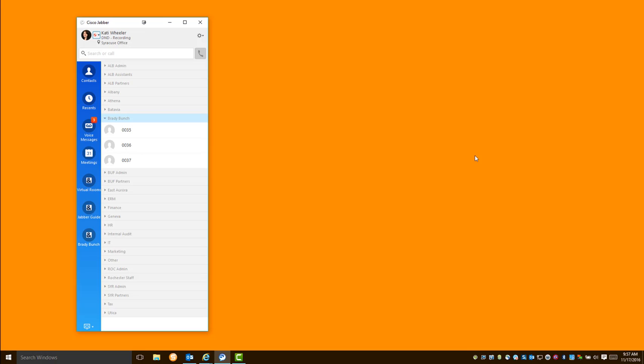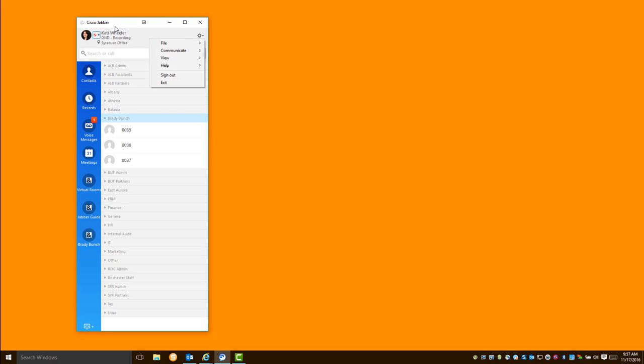The next step is to double check your audio settings in Jabber. In general, when you plug in your headset, the computer should switch over and start using it, but it's not always 100%. So you want to double check your settings in Jabber. So you'll open up your main Jabber hub window and click on the gear icon. Then go to File, Options.